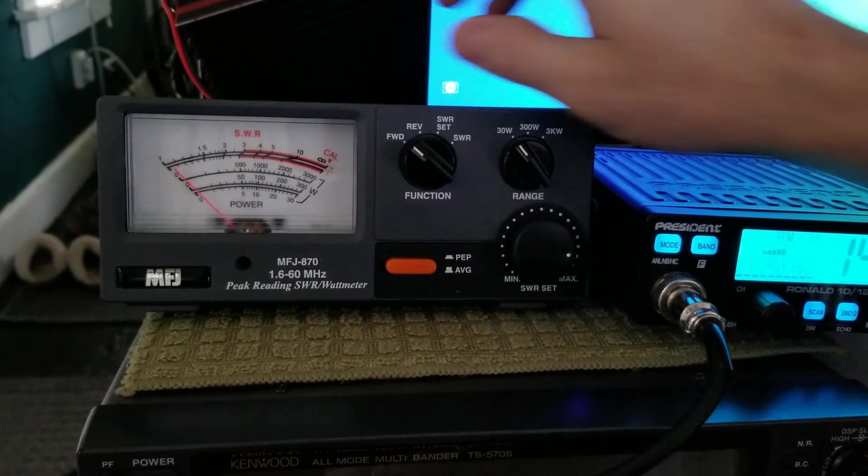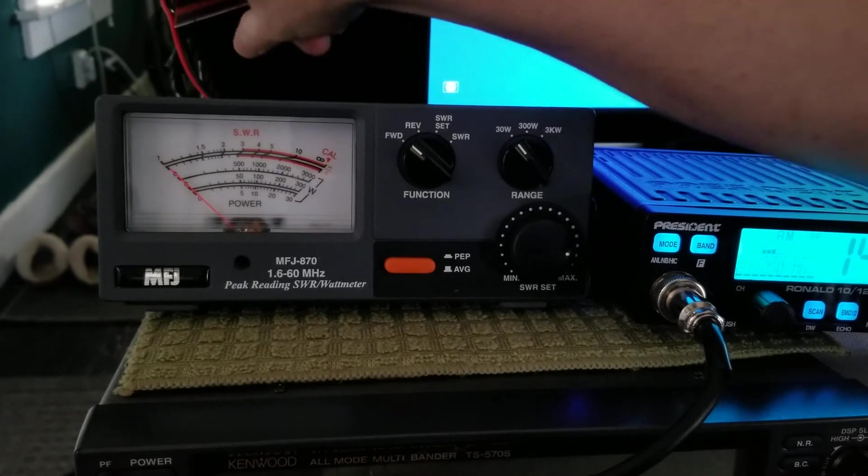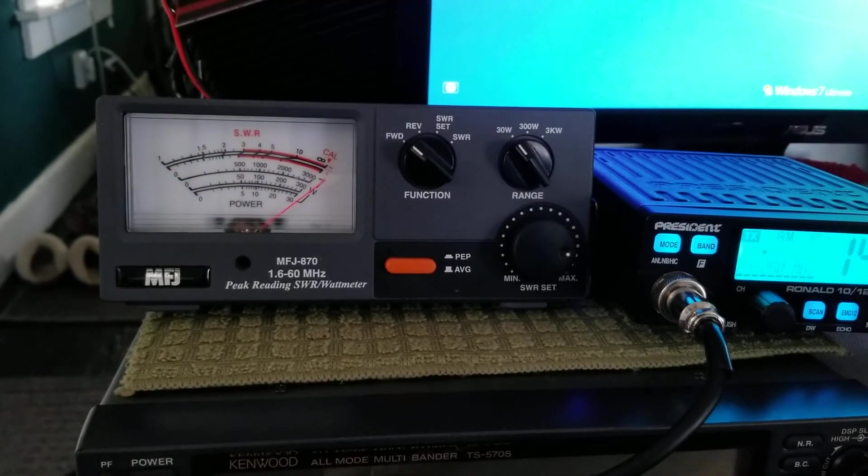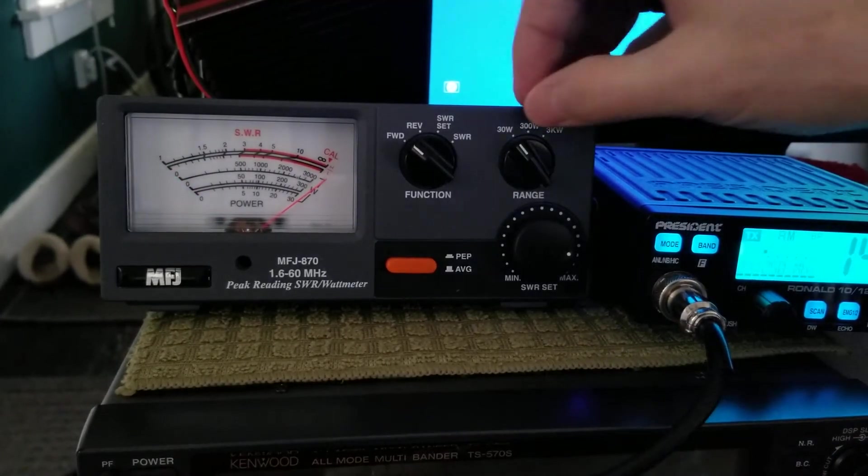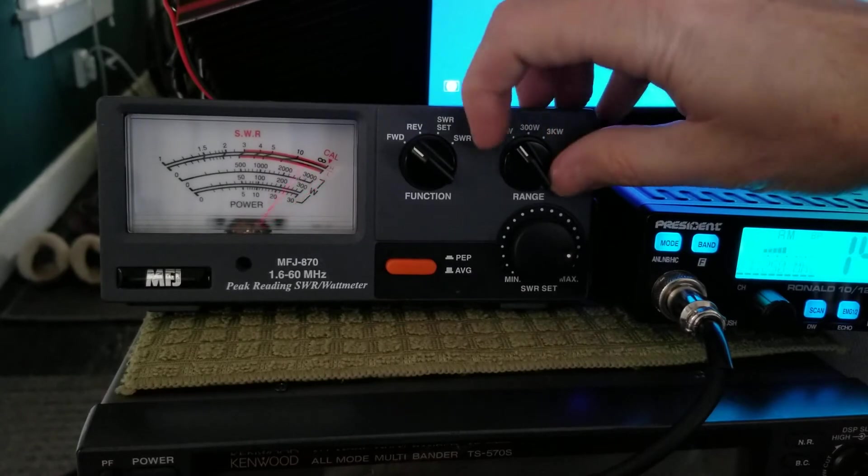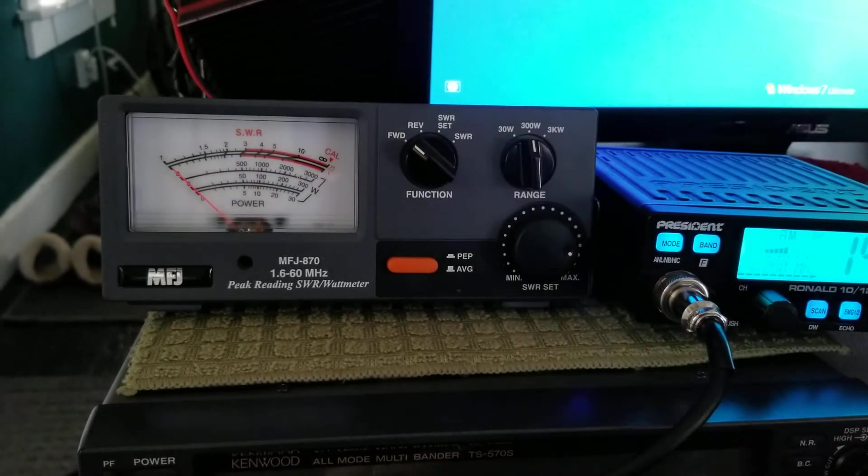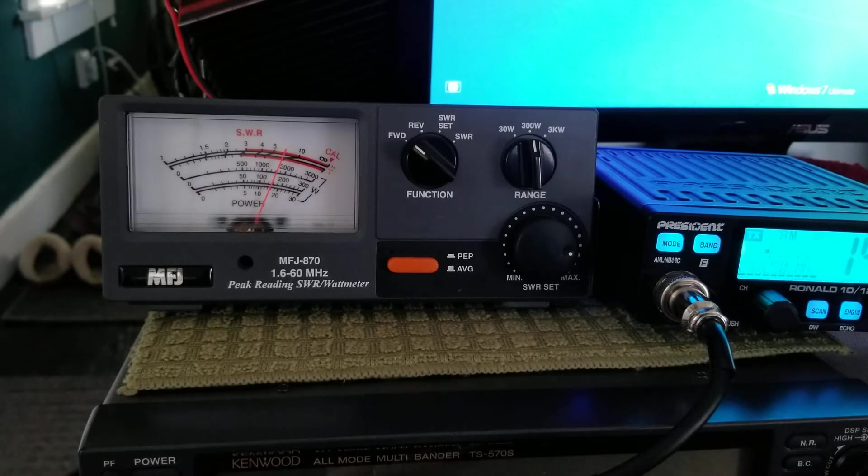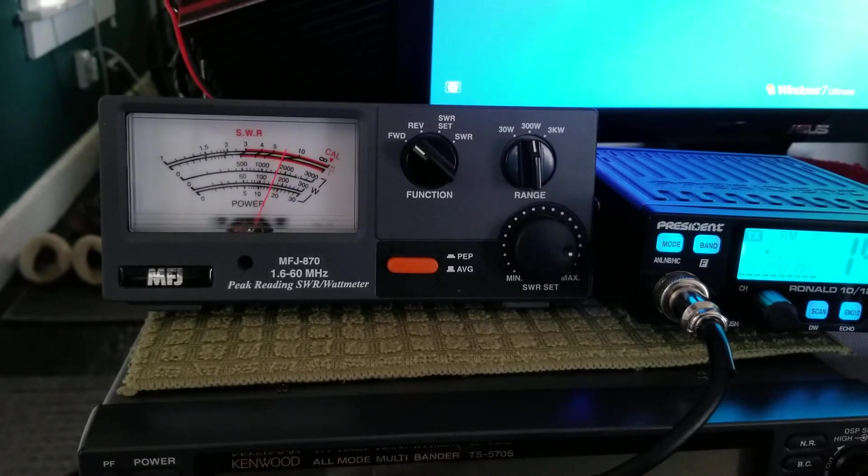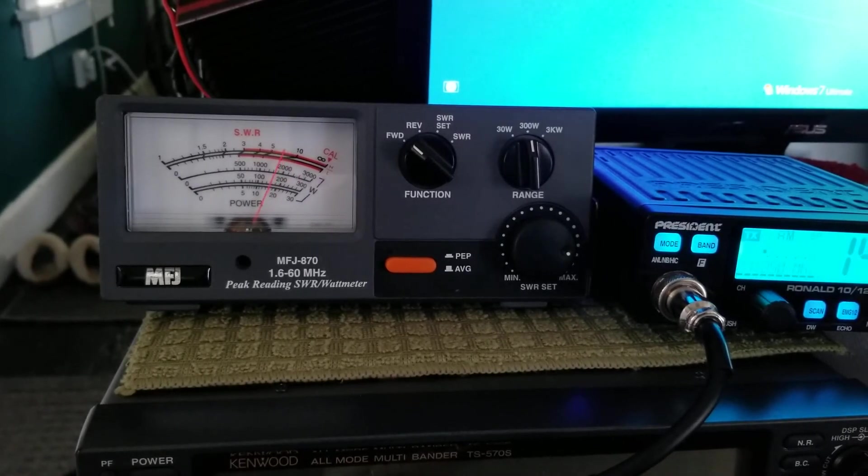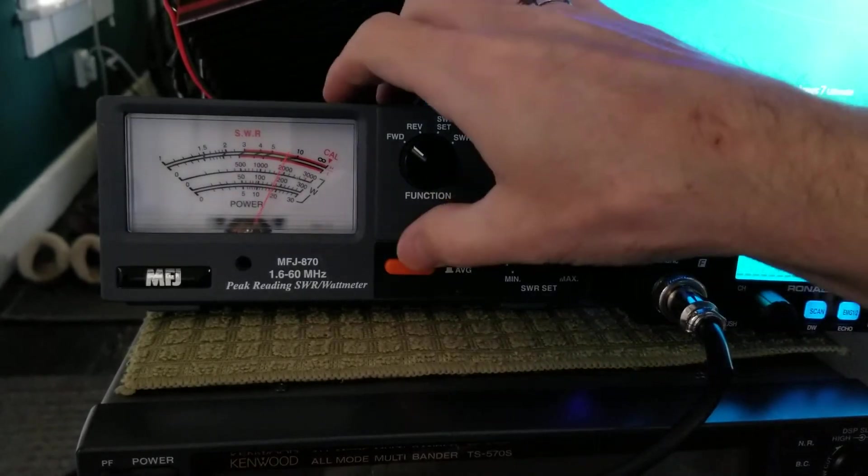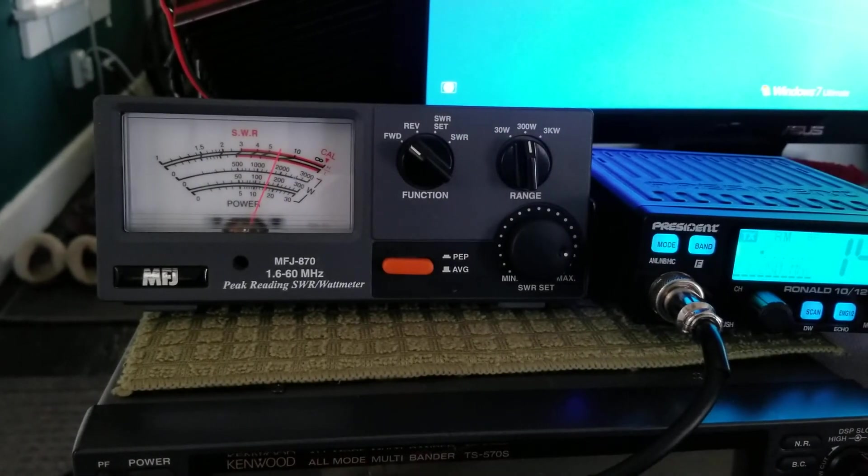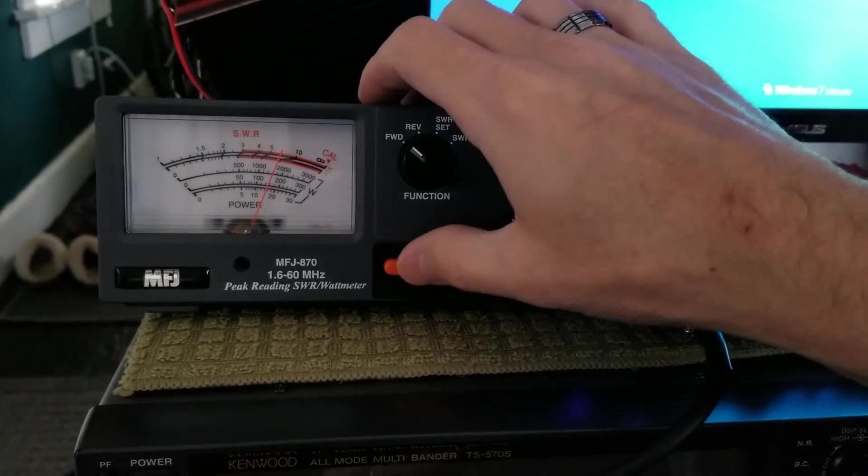So now if we turn our amplifier on here and we key up, well we're going to smash the 30-watt scale here. I'm going to go to a 300-watt scale. There we go. About 160 dead key. Now I can take this off PEP and it'll stay there. About 160.